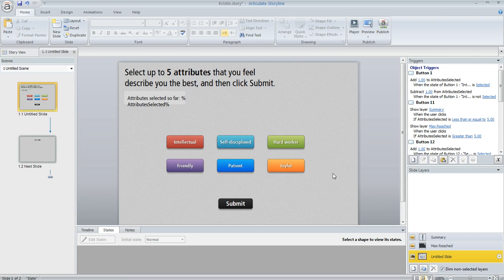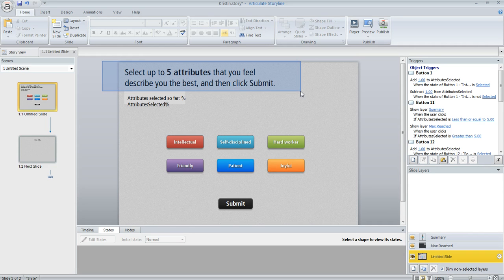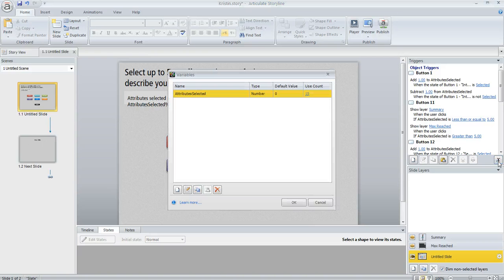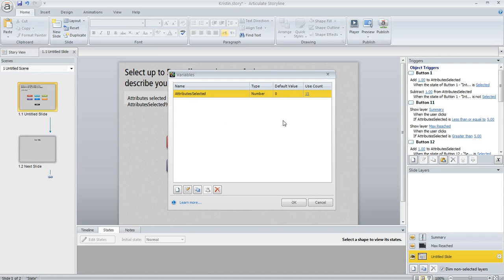In this case, the maximum that I want the learner to pick is five. So that's why this message says five up here. So I was able to do this with just one variable. It's a number variable. If we click on our project variables here, you can see it. It's called attributes selected, and I set the initial value to zero.